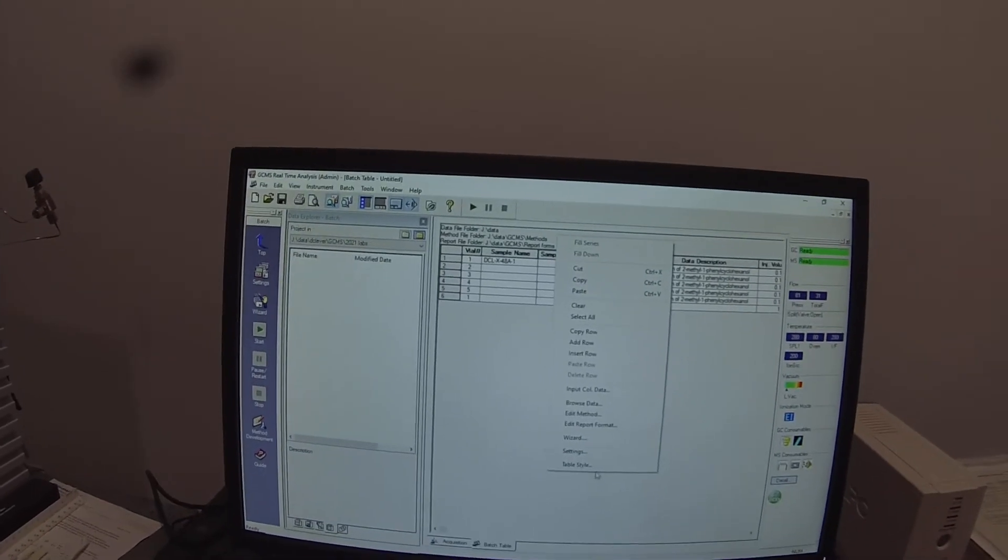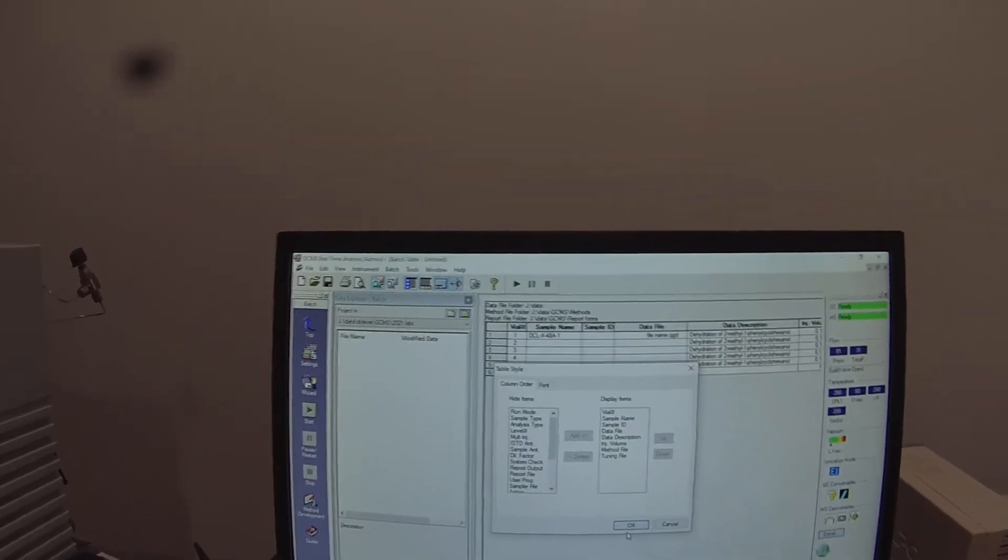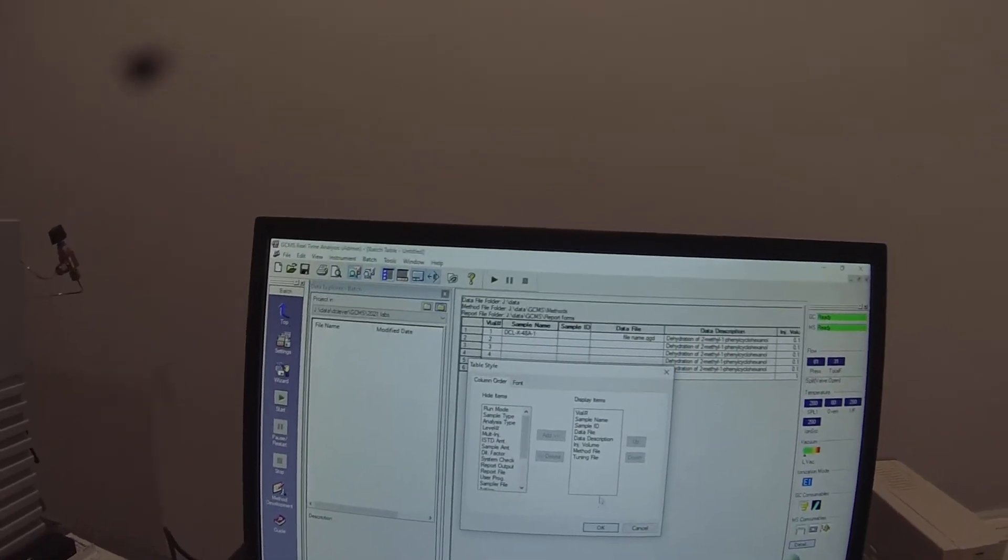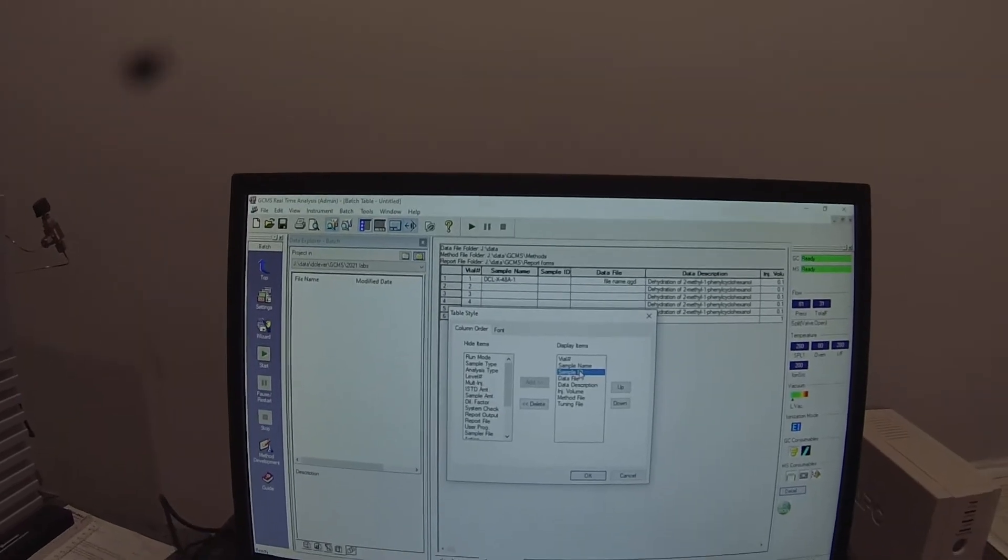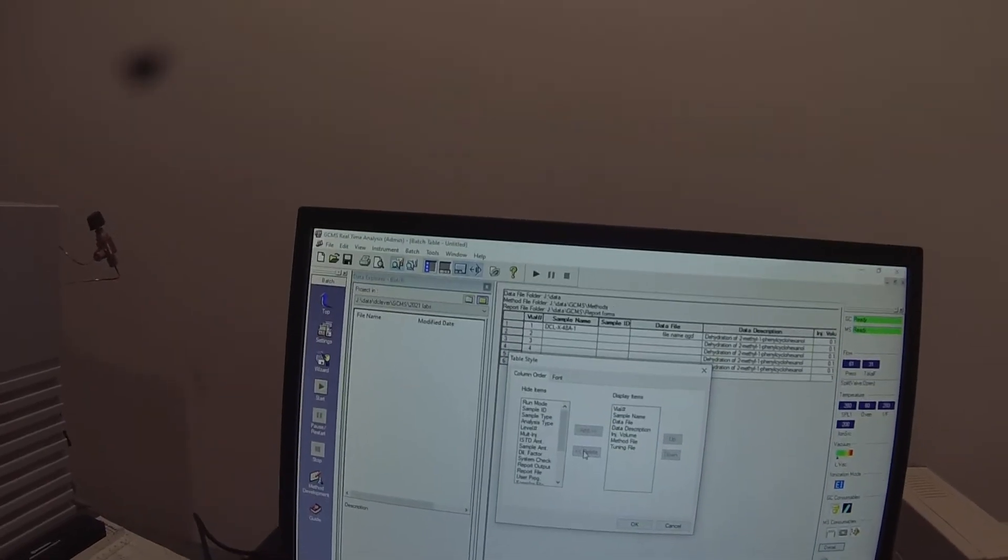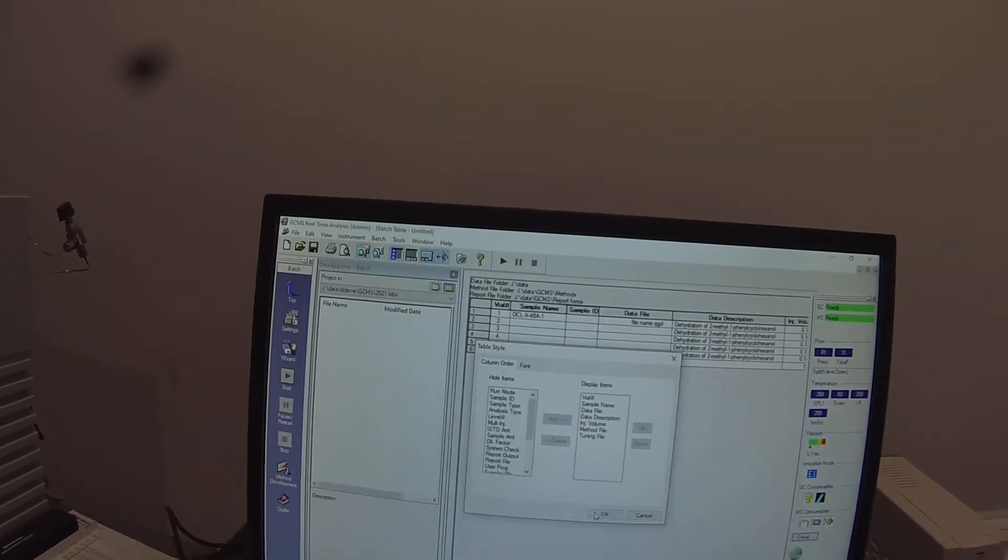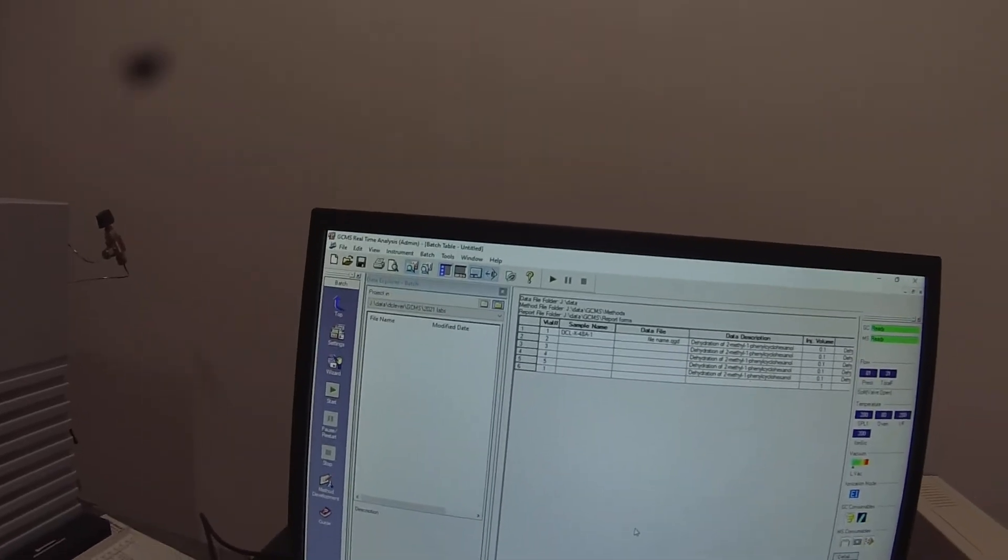And I could go to table style here and tell it that I really don't need the sample ID at all. Let me delete that column. So we don't have it at all.